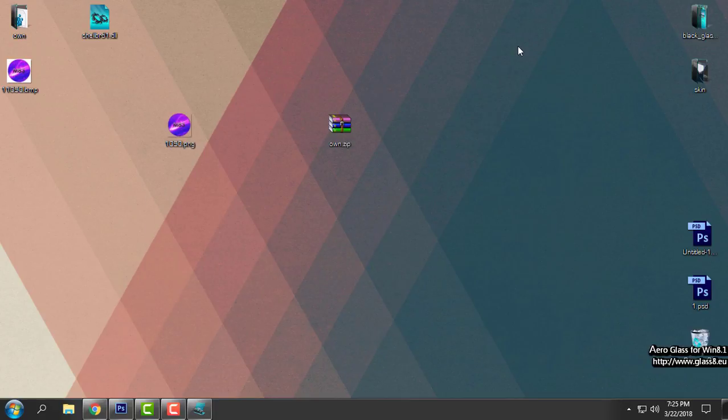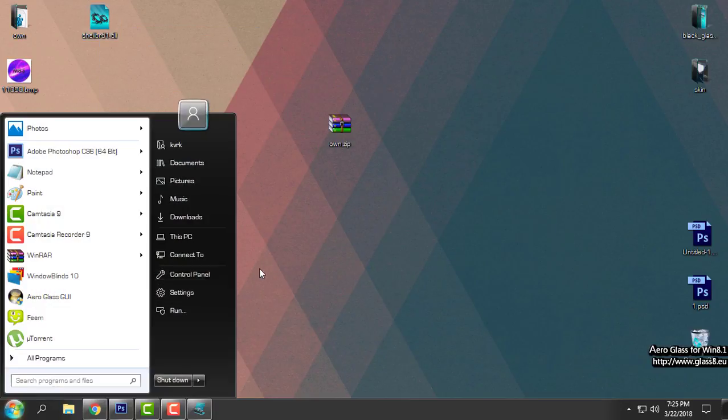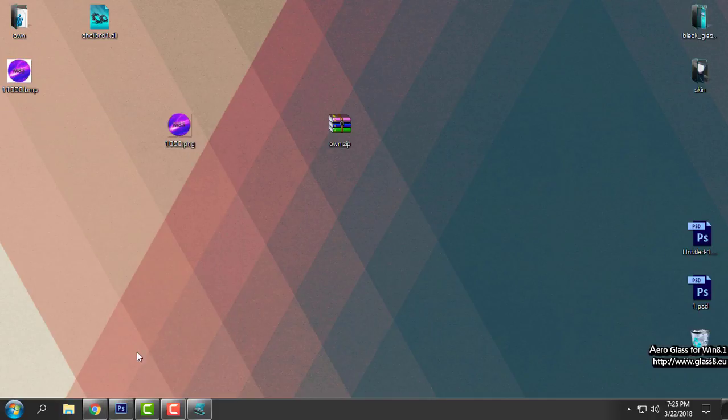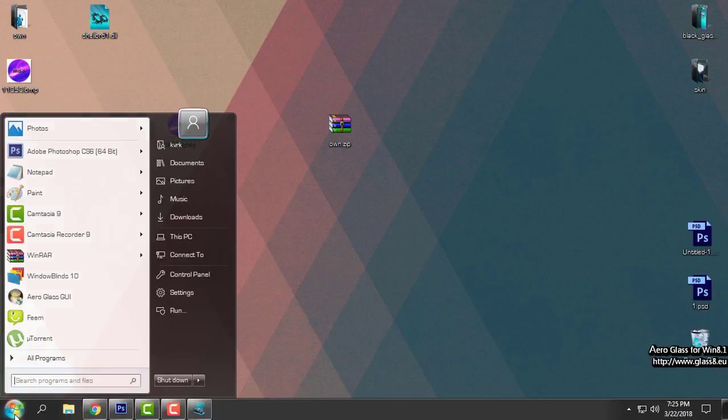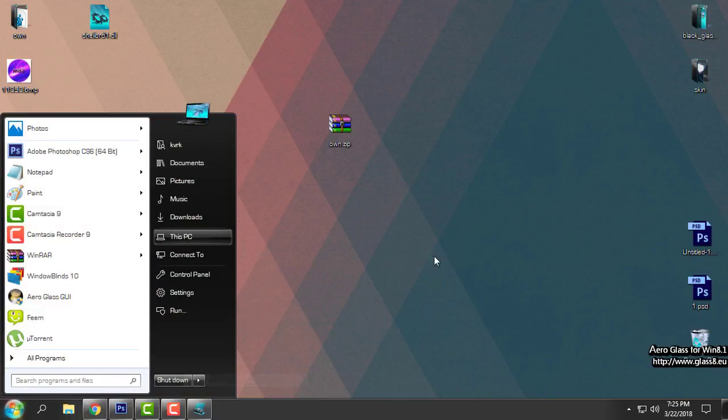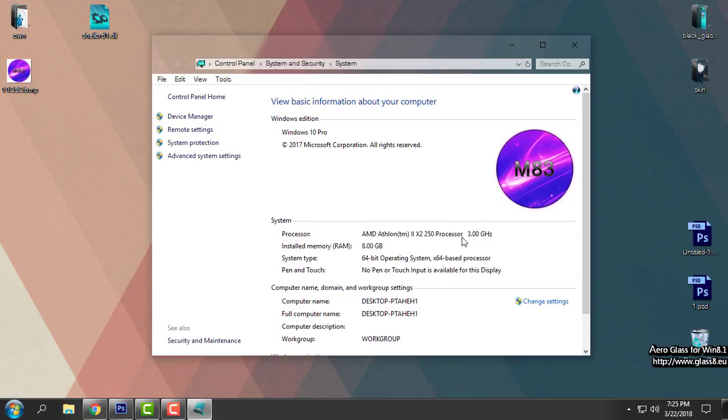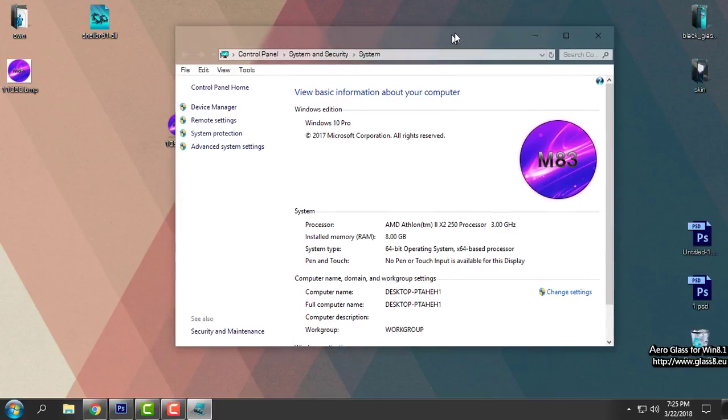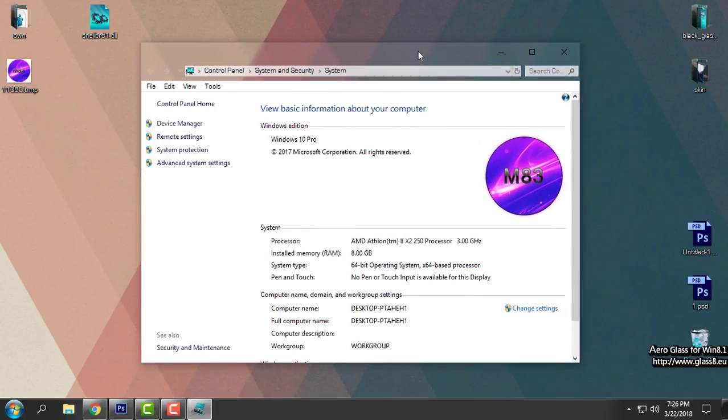That's how you can replace the system properties logo. In Windows 7 it was much easier to do that because Windows 7 was much easier system to customize than Windows 10. It's a bit complicated.